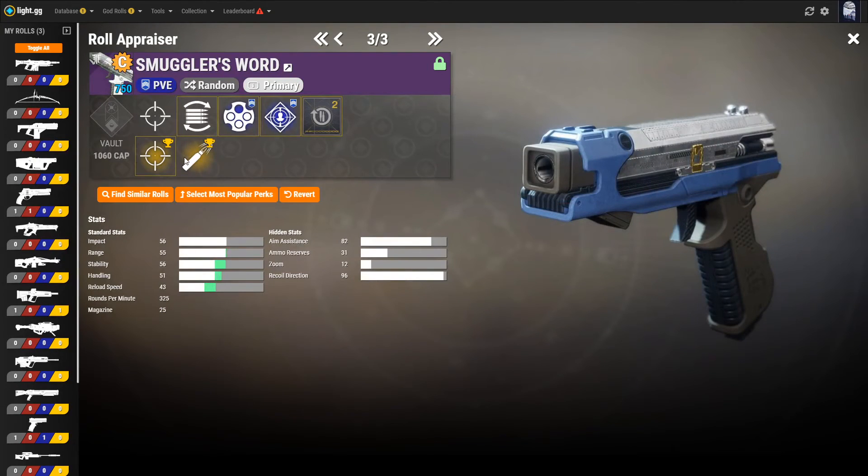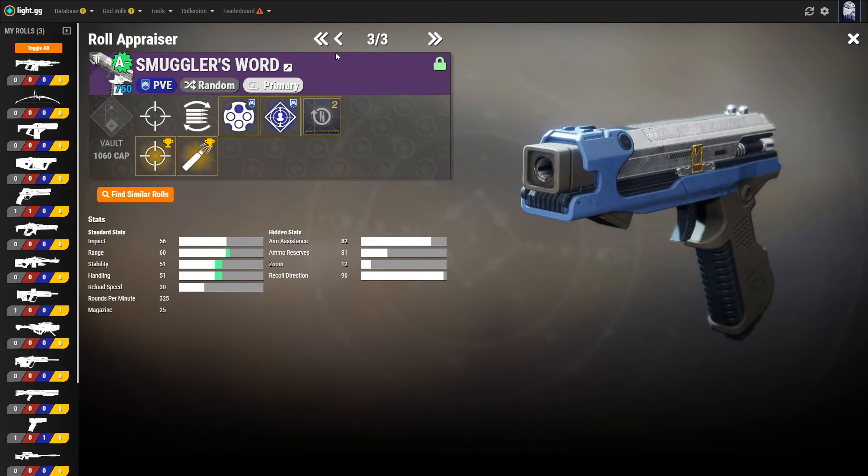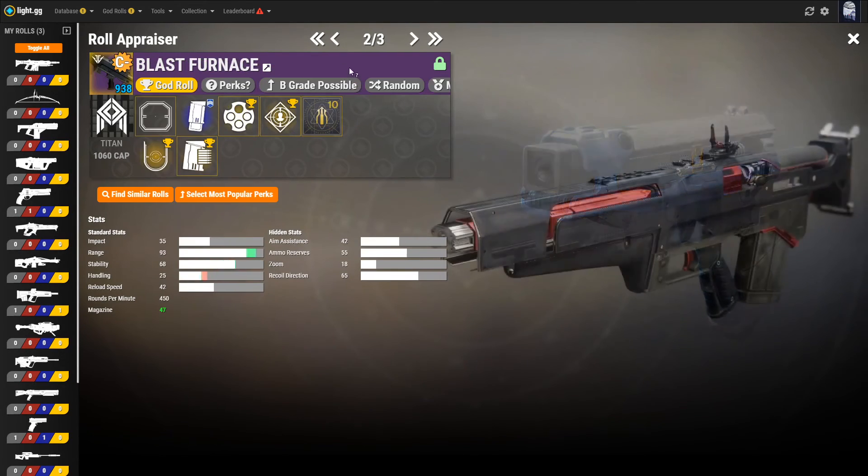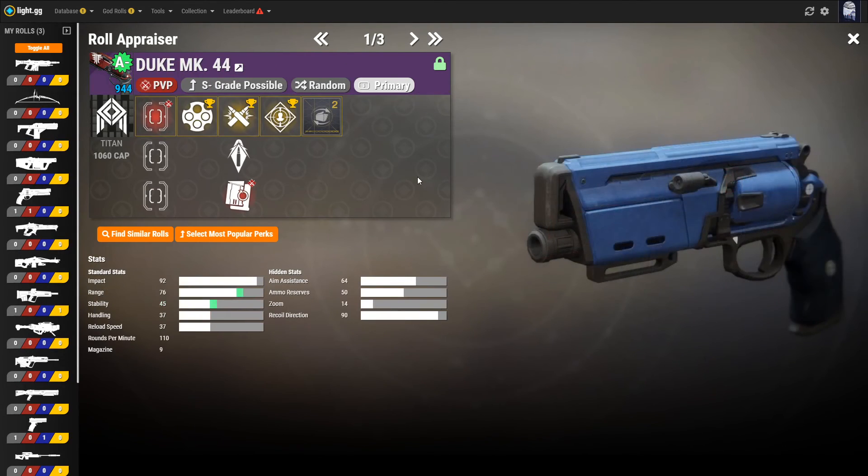If you're curious, feel free to check out the full role appraiser deep dive video for everything that this tool can do for you. The link to the video is in the description below.